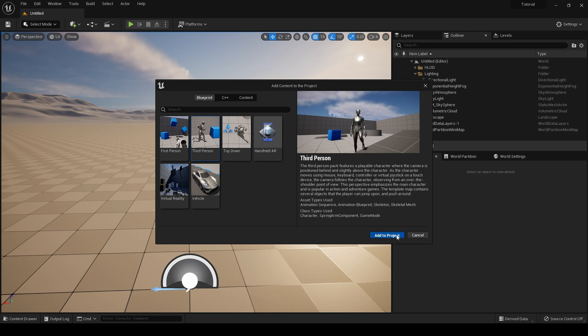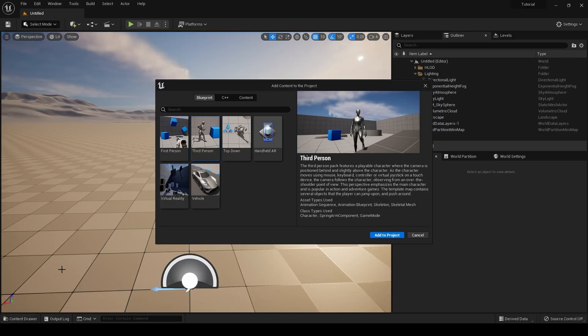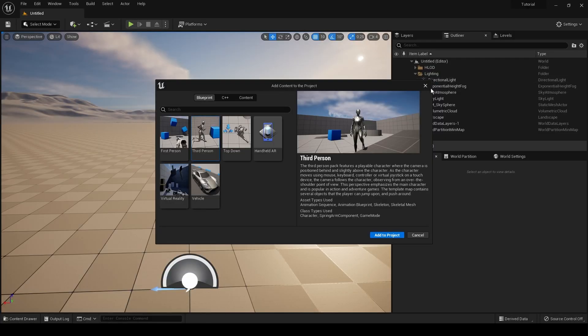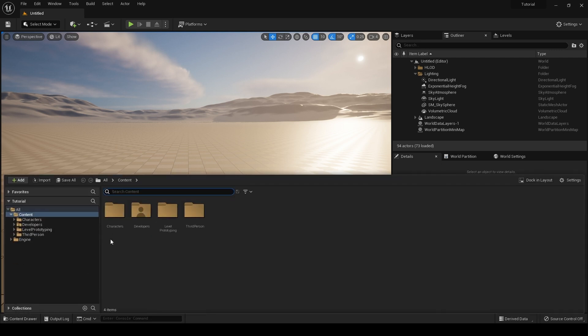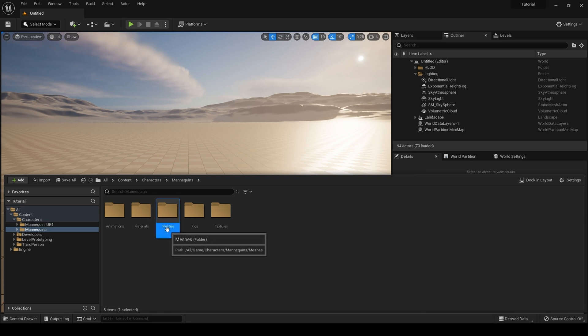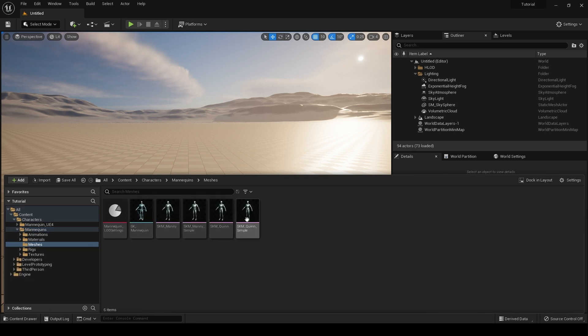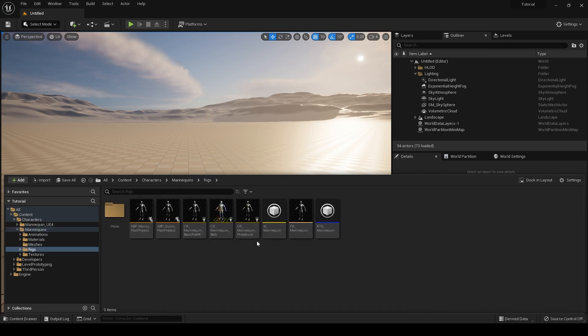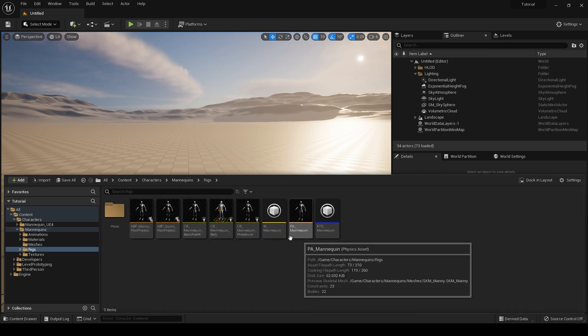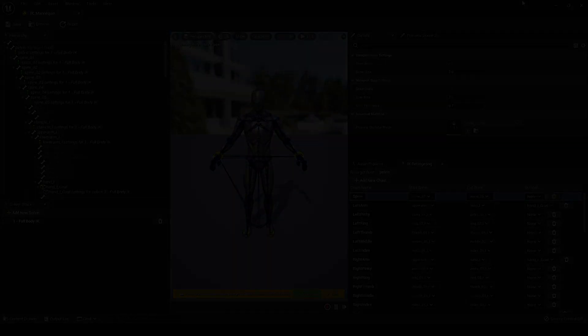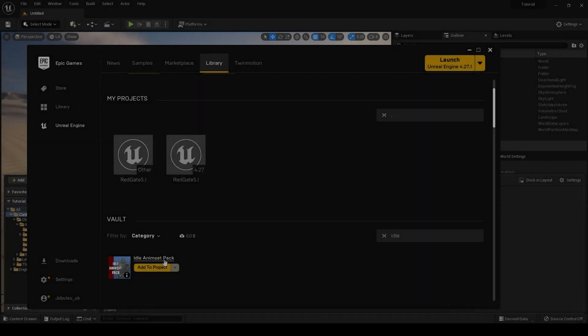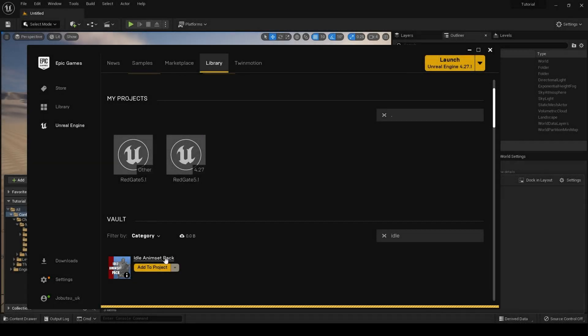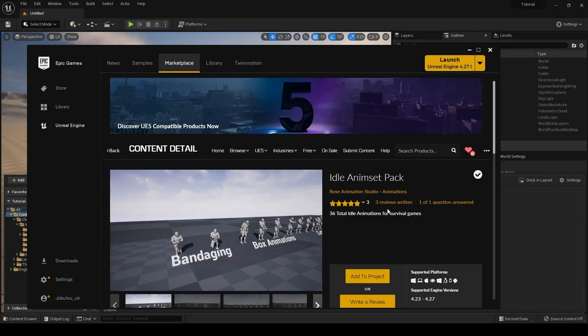Now we have, if we go to our content drawer, Characters, Mannequins, Meshes, and here are our meshes and also our IK rigs. Next we're going to import our animation pack. In my case I'll be using this idle anim set pack from Rose Animation Studio.